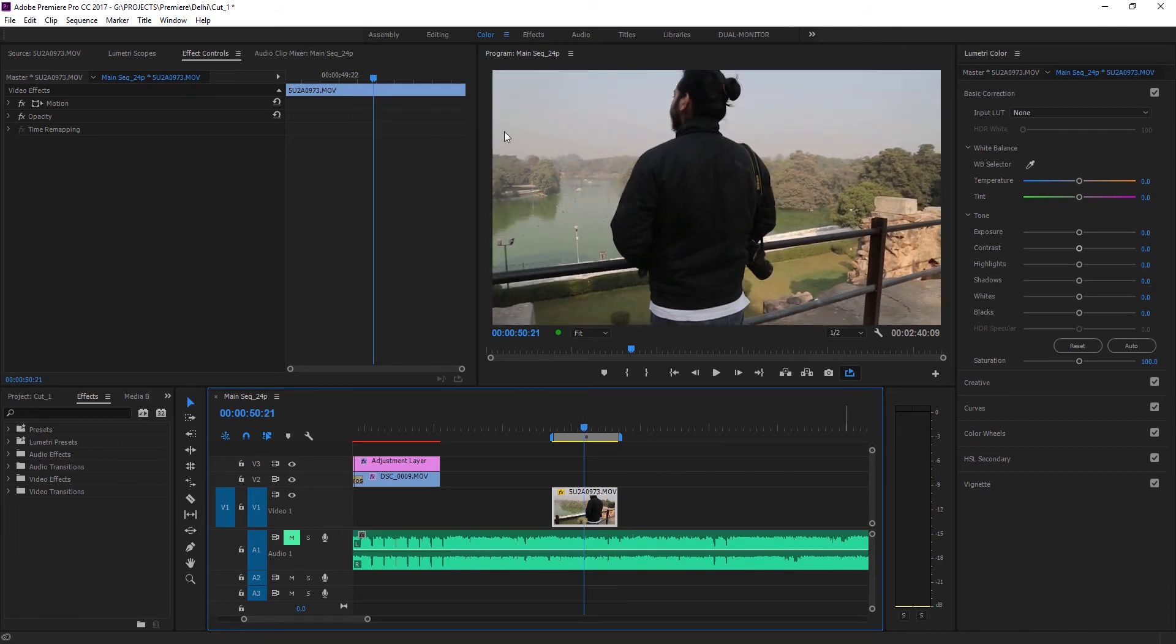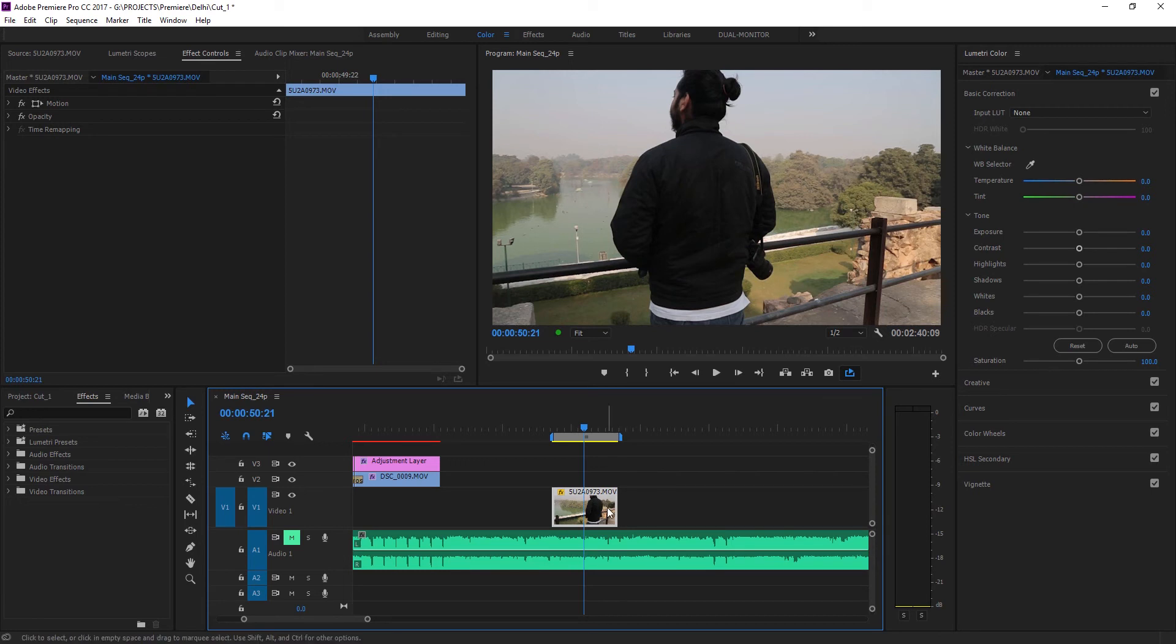As you can see, I'm in my color panel and I've got the Lumetri color tools on my right. So let's jump right in. Basically a good practice is to do all your color correction on a separate adjustment layer, but I'm just gonna do it right on top of the clip.